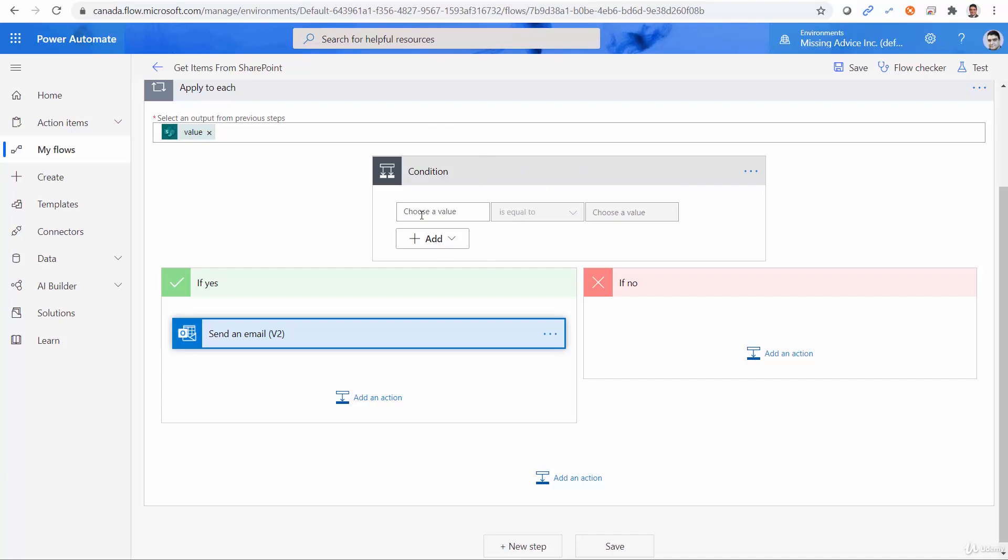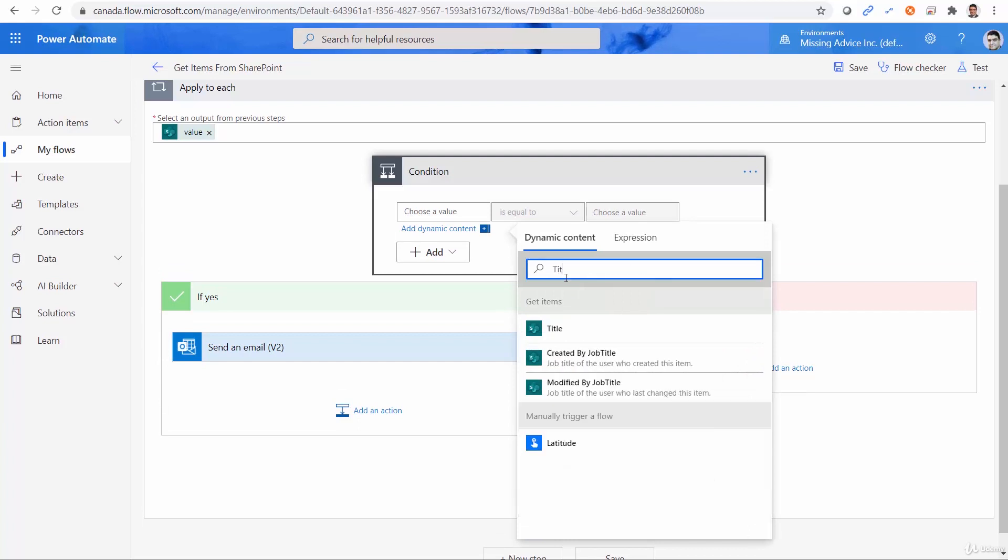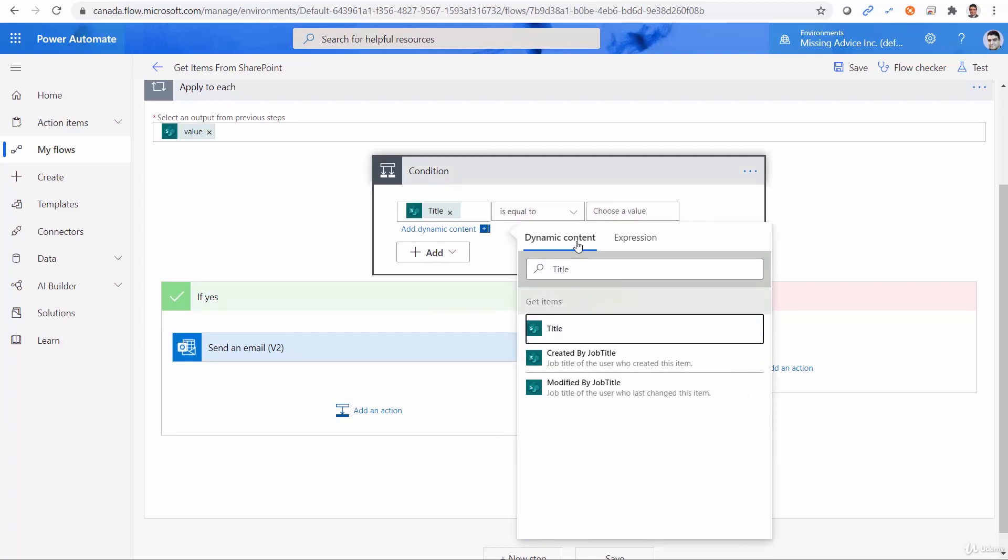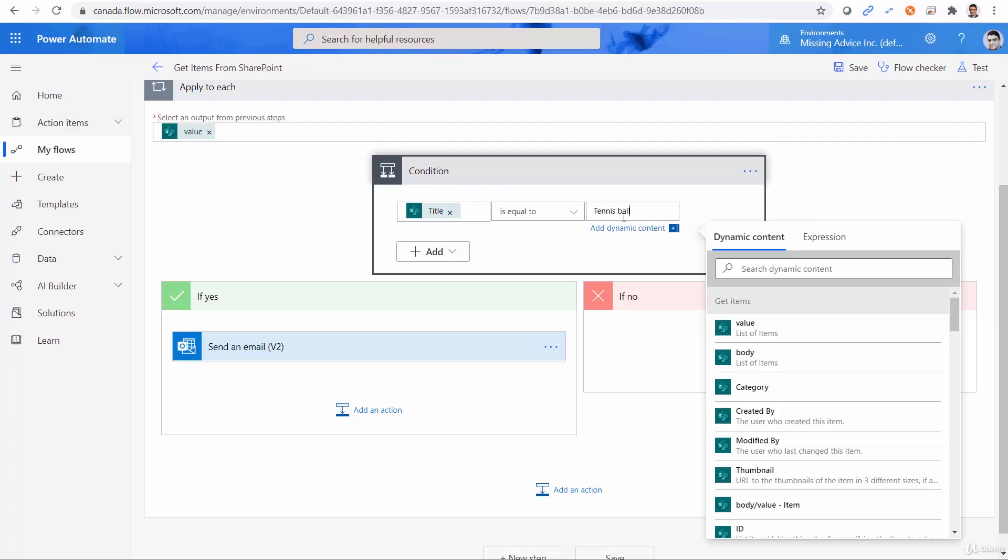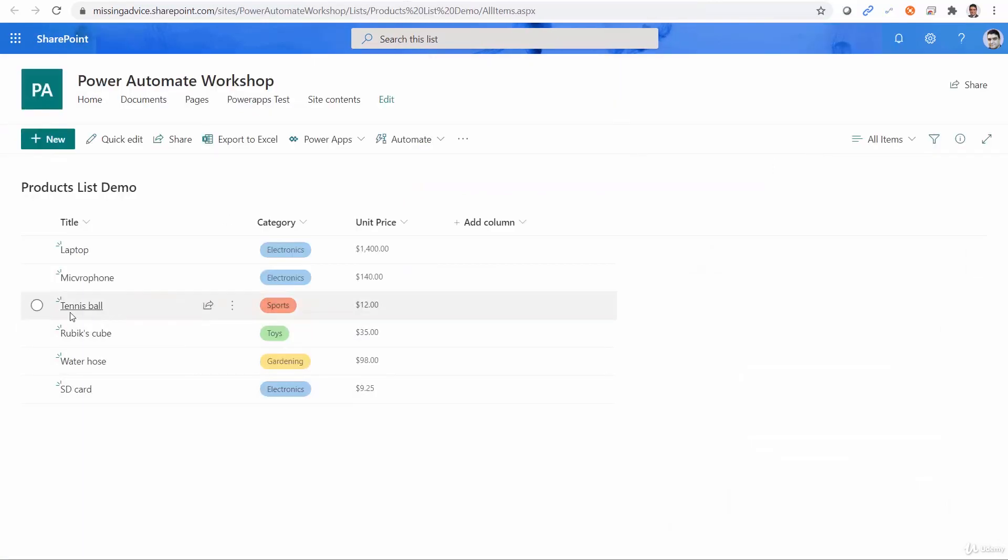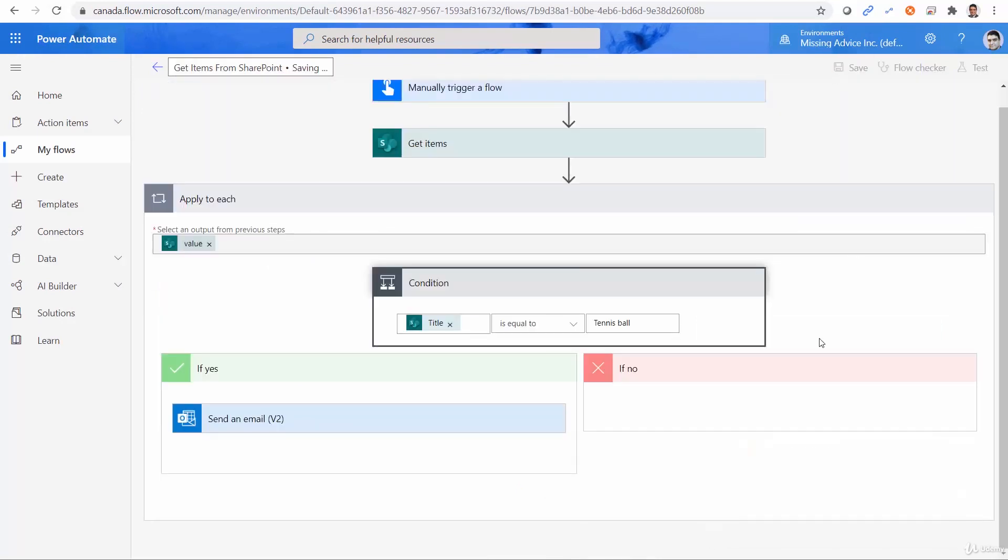And that one condition should be when the product title is equal to tennis ball. So just be careful if you are doing this one, the compare is case sensitive, so tennis ball should be spelled exactly as it's spelled here. So this one actually works. So let me save it and give it a shot.